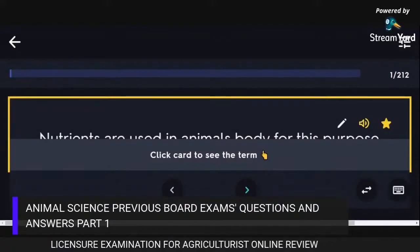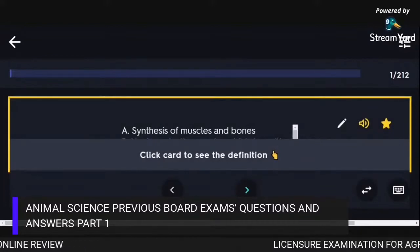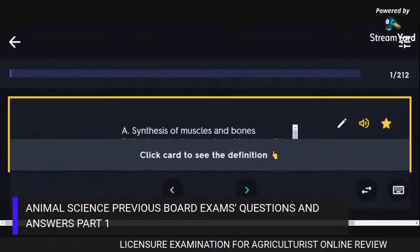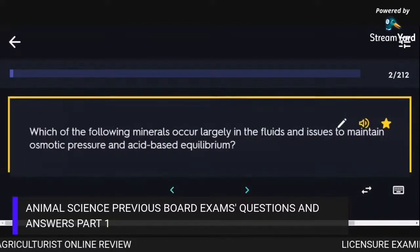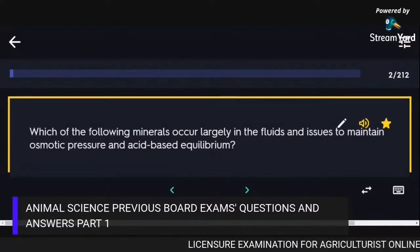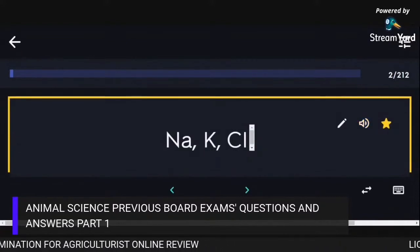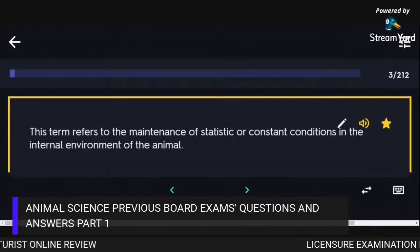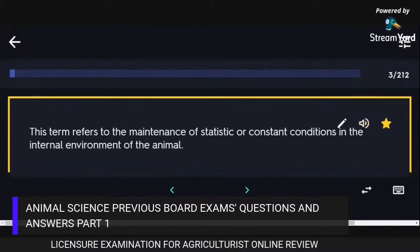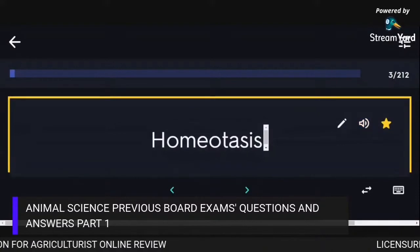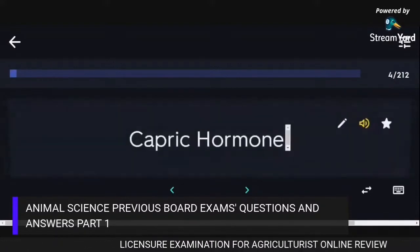Nutrients are used in an animal's body for: synthesis of muscles and bones, heat production, work and fat deposition, and regulation of body processes. Minerals that occur largely in fluids and tissues to maintain osmotic pressure and acid-base equilibrium are Na, K, and Cl. The maintenance of static or constant conditions in the internal environment of the animal is homeostasis. The hormone responsible for the characteristic buck odour is capric hormone.